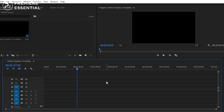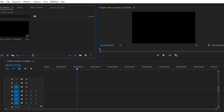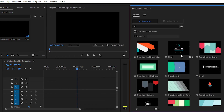You have used lots of motion graphics templates inside Adobe Premiere Pro — related to text, transitions, or motion graphics shapes and elements. For creating your own motion graphics template, simply go to Window and then choose Essential Graphics. Here we have lots of templates like text templates, transition templates, and motion graphics templates.